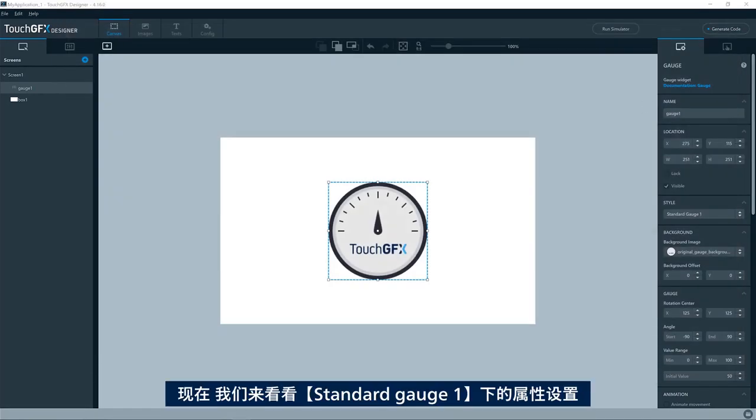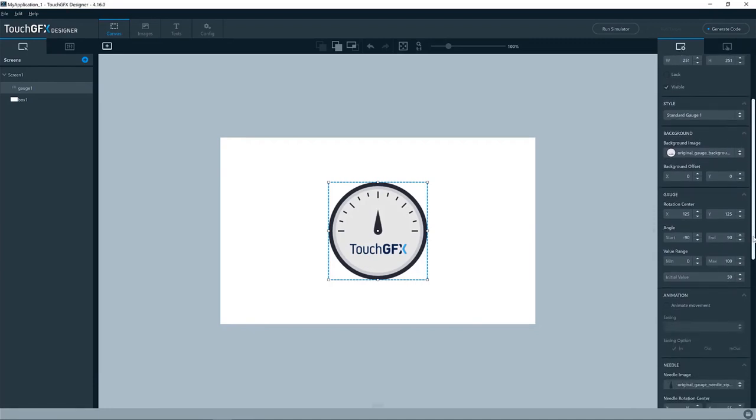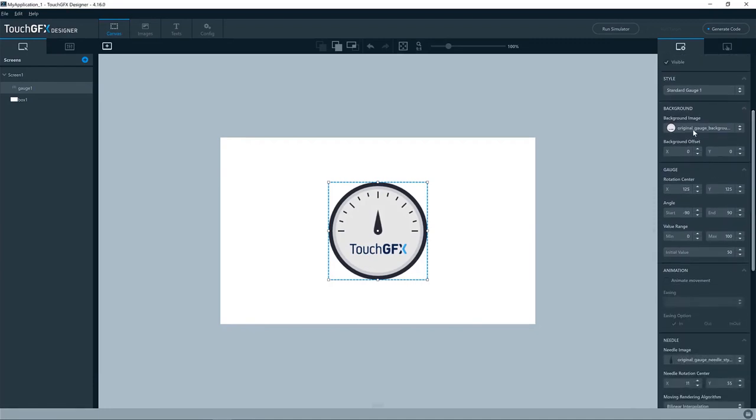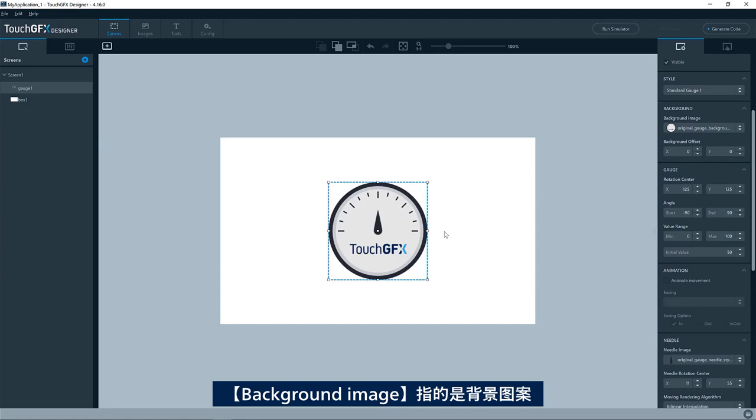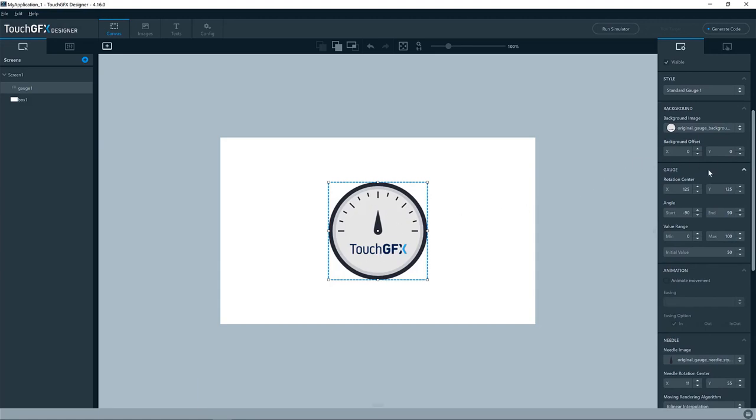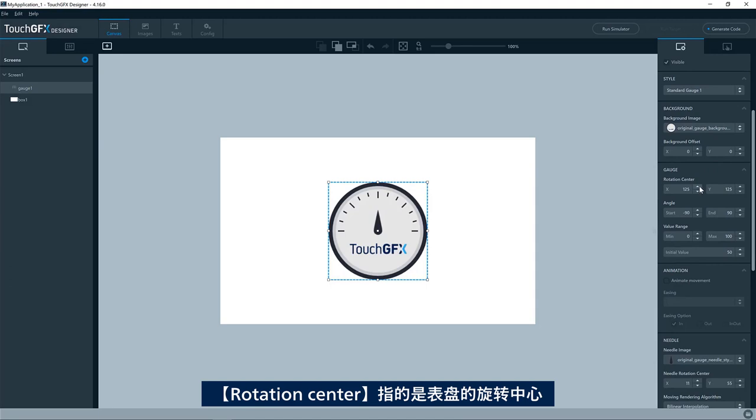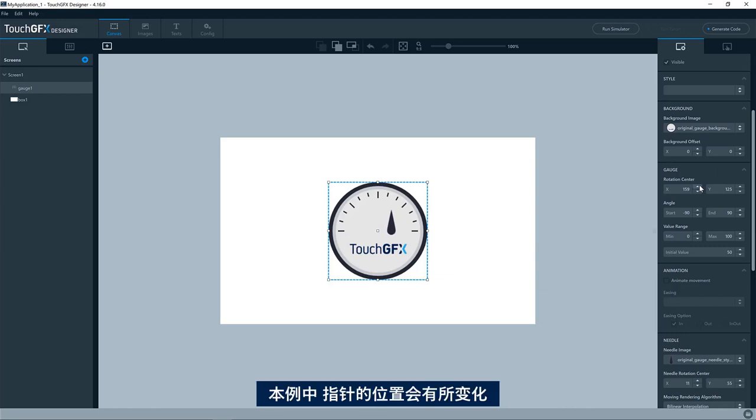Let's have a look at the properties set for this standard gauge one. The background image is the background here, of course. The rotation center is where the rotation center of the gauge is. In this case, where the image of the needle will be positioned.